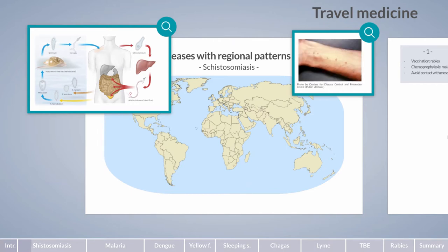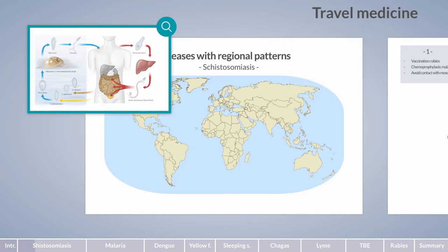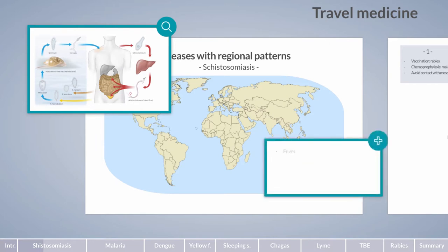The rash occurs at the point of entry, commonly known as swimmer's itch. The parasites then migrate to the liver. Apart from a local reaction, most infections are asymptomatic. However, in some individuals, the eggs or adult worms are recognized by the immune system, resulting in Katayama fever, an acute form of schistosomiasis. Symptoms include fever, cough, and angioedema.